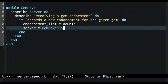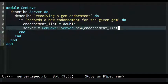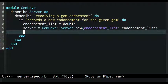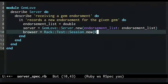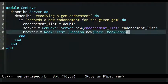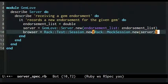Then I instantiate a server, injecting the endorsement list double as an option. Next, I create a fake browser session using tools provided by Rack and RackTest. I pass the server object into the fake browser.